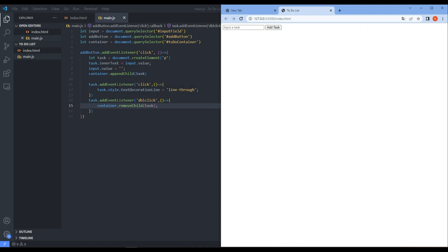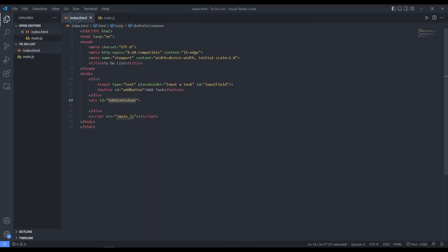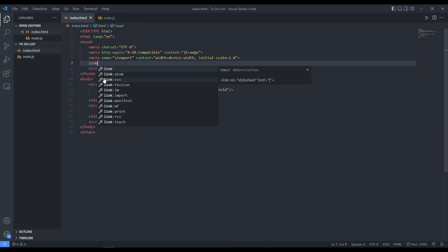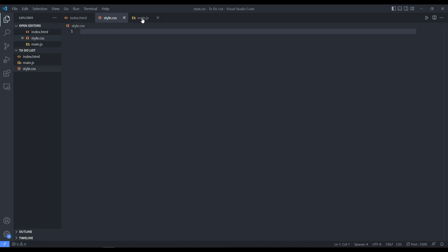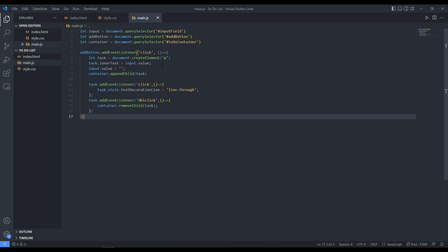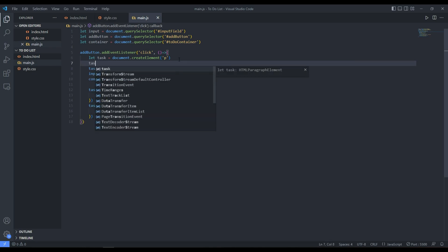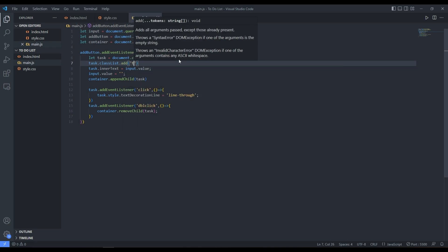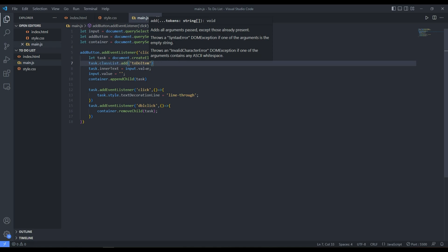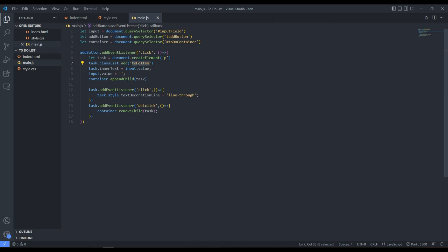To make the app look better, we need to add some styling. We add a link tag pointing to style.css and create that file. For each task added, we also assign it a class using task.classList.add('todo-item'). Now we can use that class to style the tasks however we like.